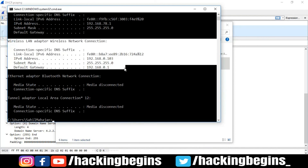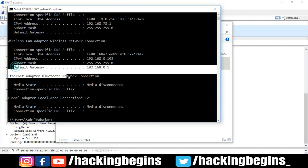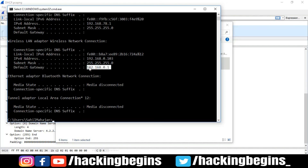You can see here under Wireless LAN the IP address is 192.168.0.103, and the default gateway is 192.168.0.1. I am confident that you now understand how DHCP works and what its functionality is. If you have any questions, please leave them in the comment section. In my upcoming videos, I will show you how a DHCP attack can happen. That's all for now — Jai Hind, Vande Mataram.